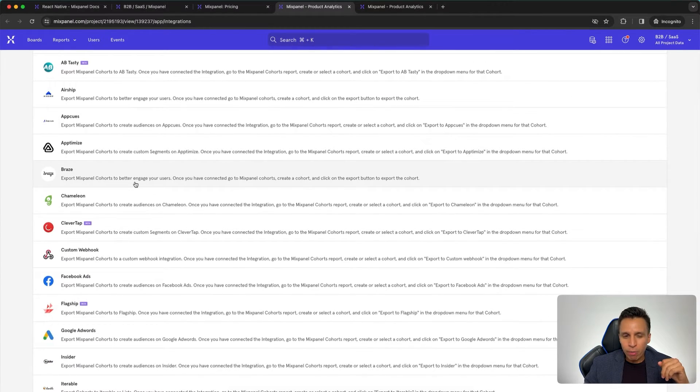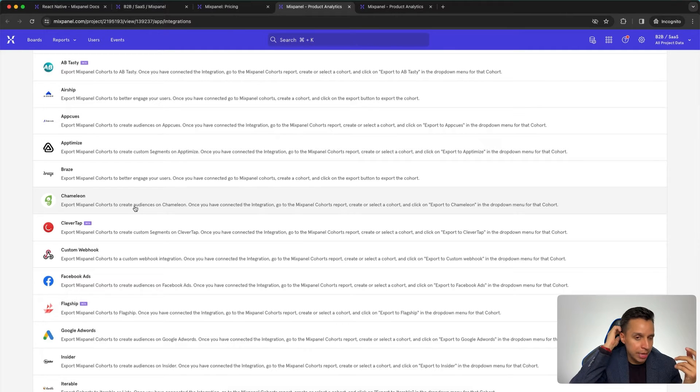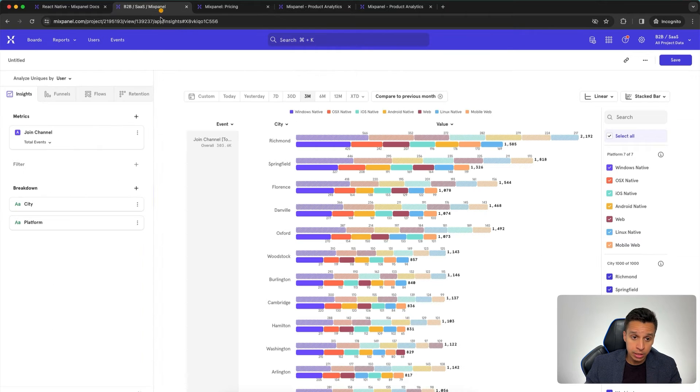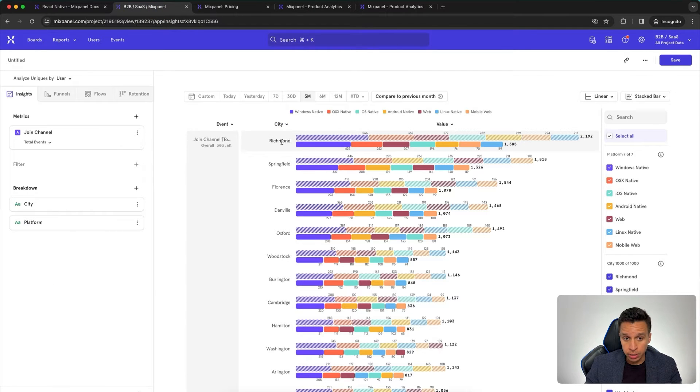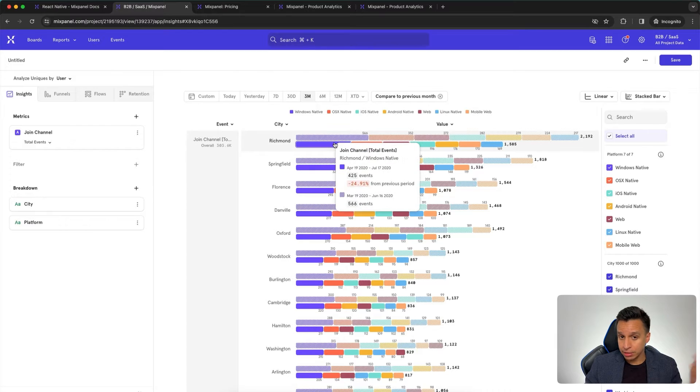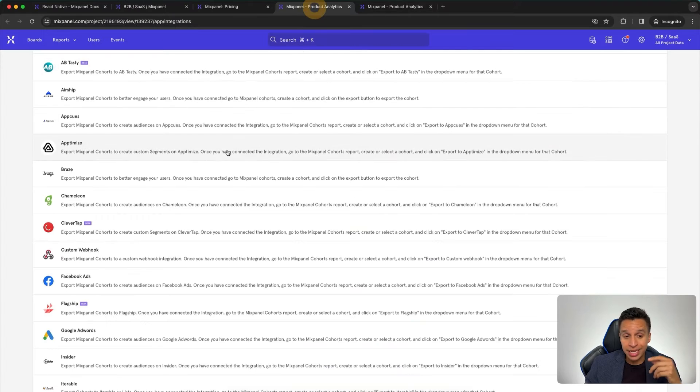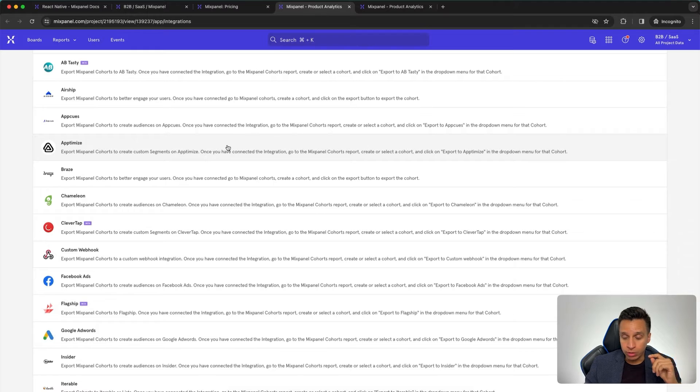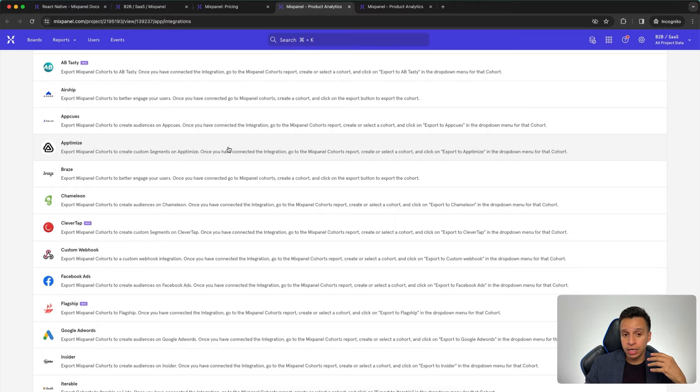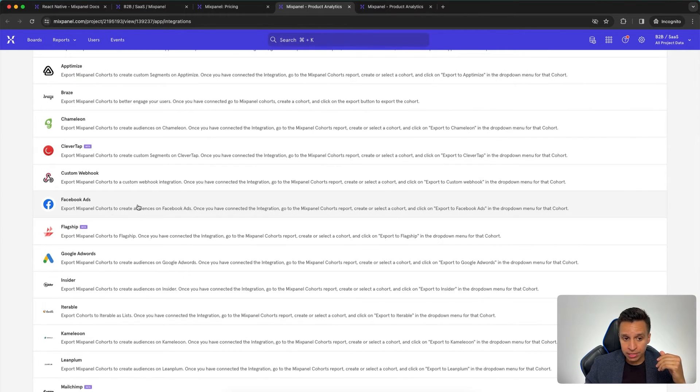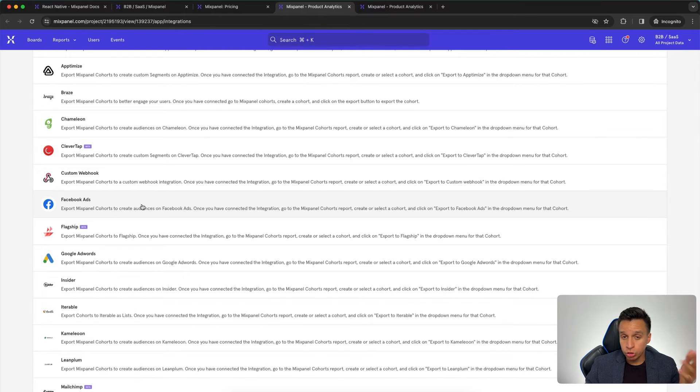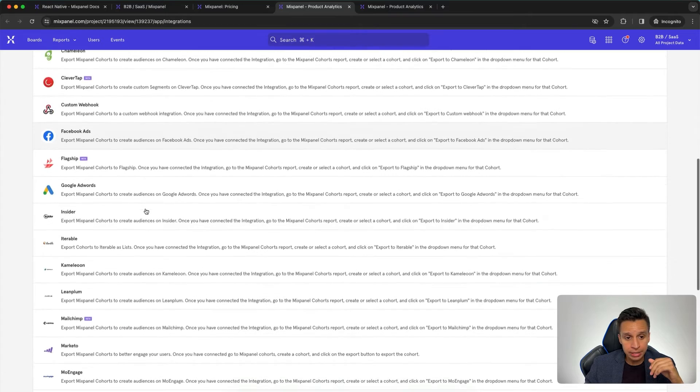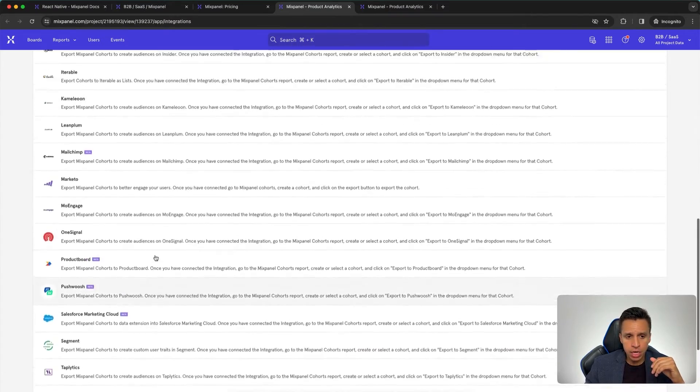So the whole point here is that you have all your data in Mixpanel and you want to export specific groups of users. For example, you may want to say, show me all those users who fired that event, this Join Channel event from the city of Richmond and that did it on Mac for some reason. So you want to group all those users and you can send that to your email marketing tools. So you can then send them very specific campaigns to guide them to the next step. This is very helpful if you're trying to convert users on an onboarding funnel, a signup funnel, and they make this really easy. They also have integrations to ad platforms. You can see Facebook ads here. You can send your conversions to Facebook ads and Google ads and they have a few other things, a few integrations.